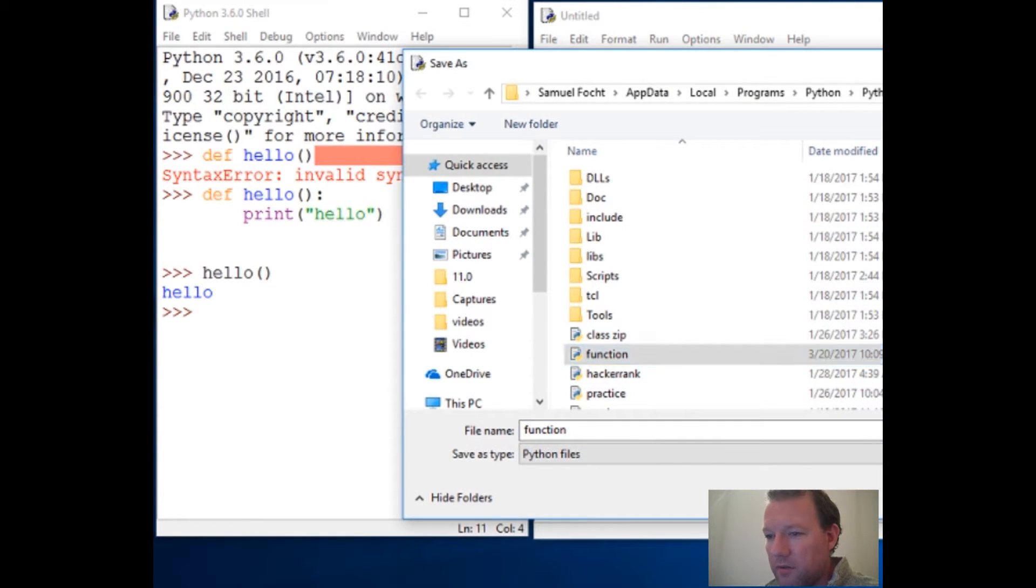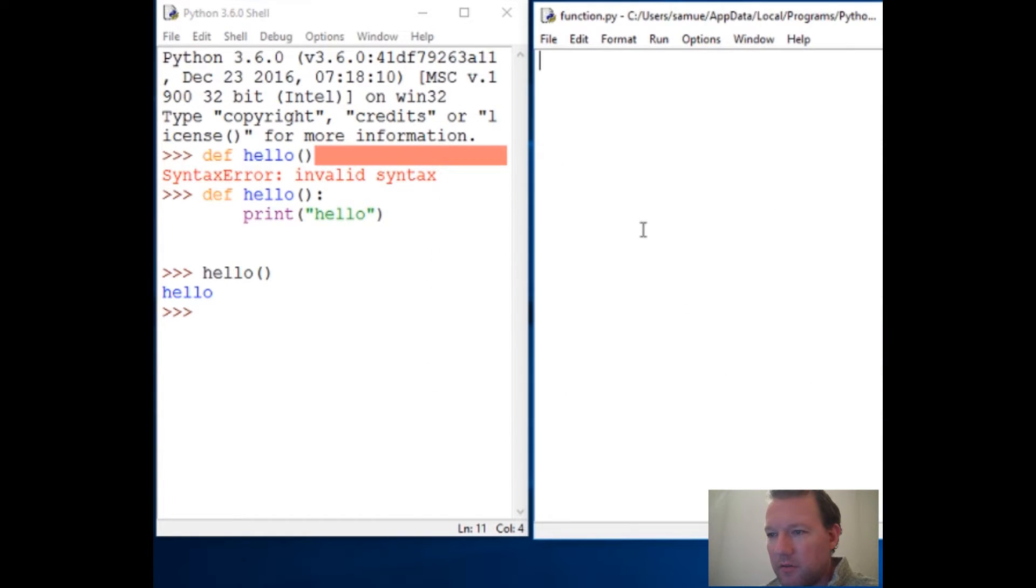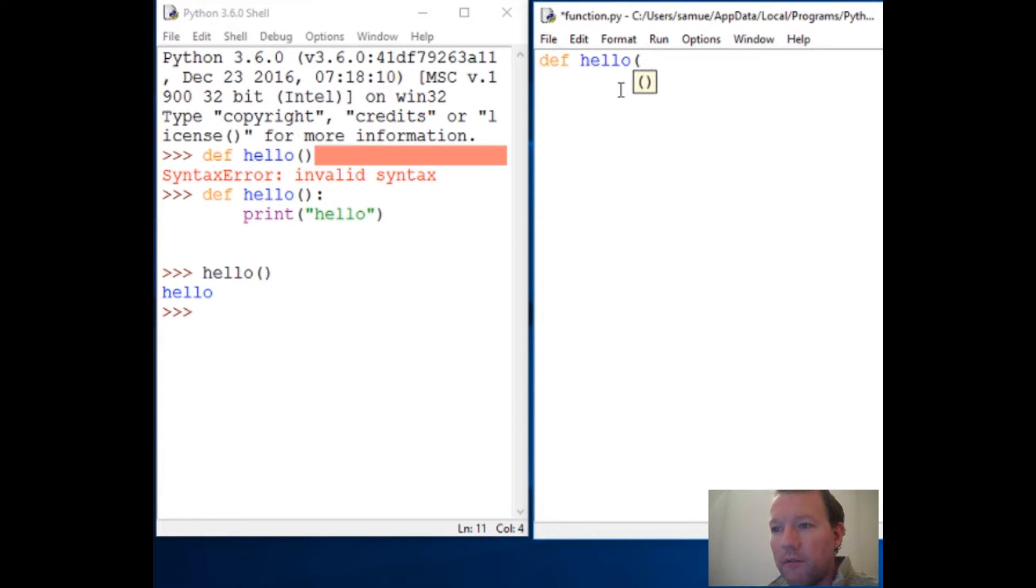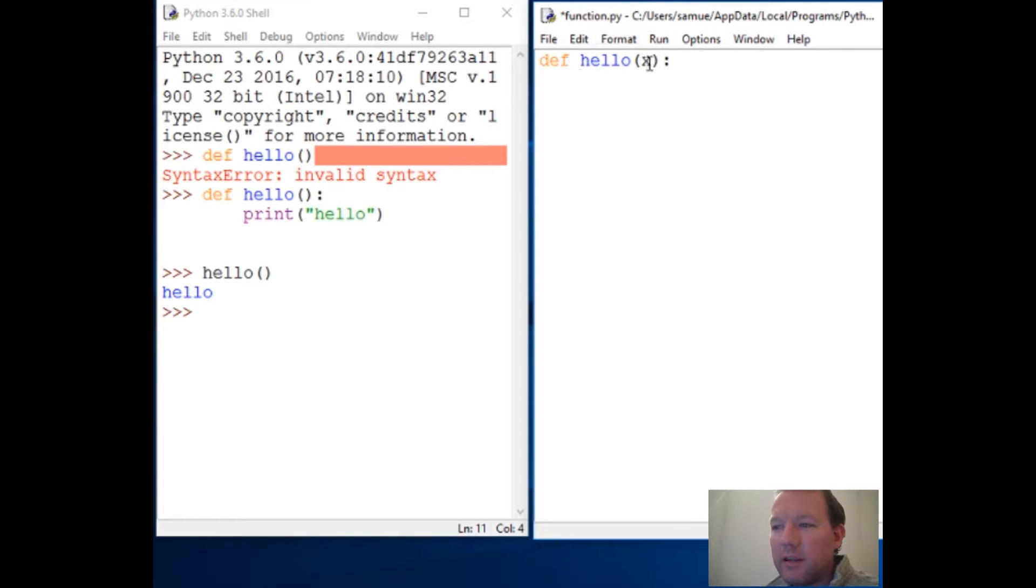So def hello - now we're actually going to take in some information. Same rules: def. We're taking in information here with a parameter.